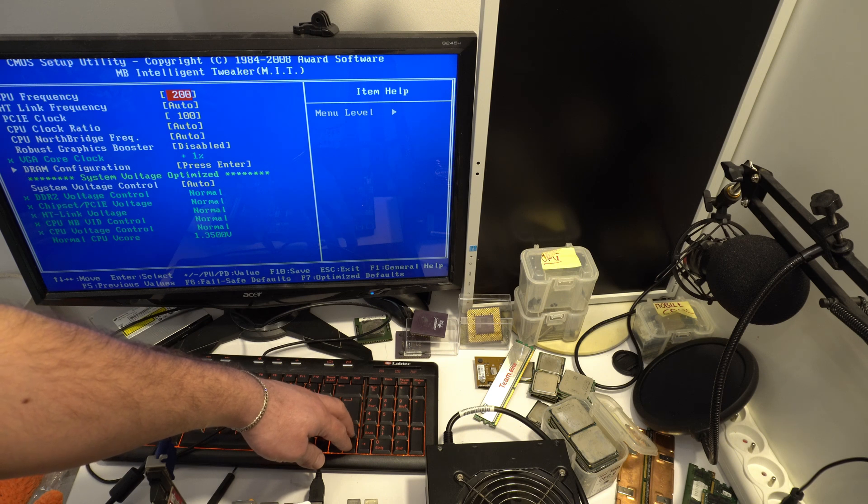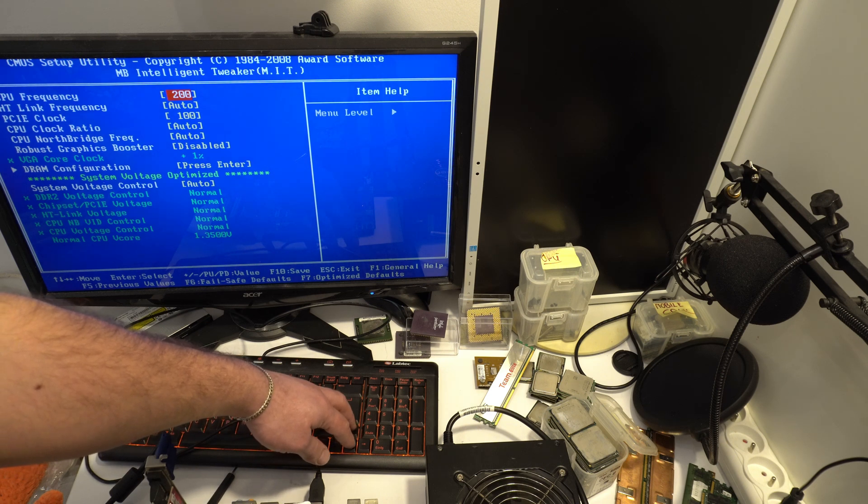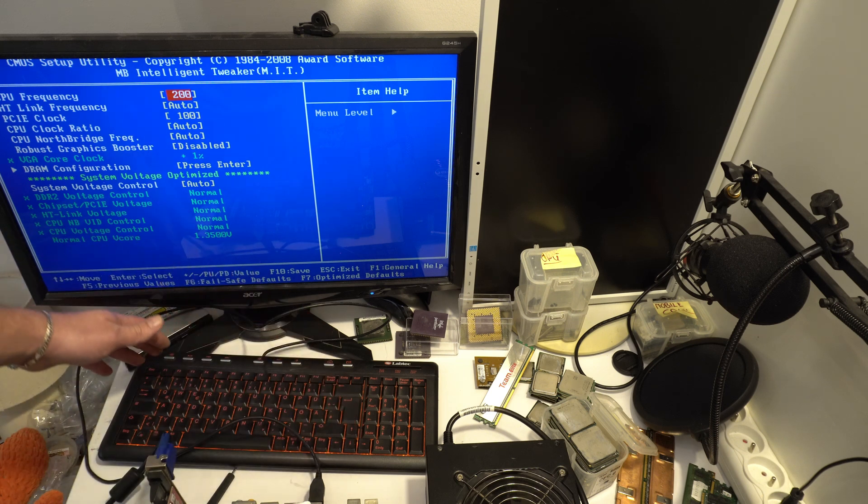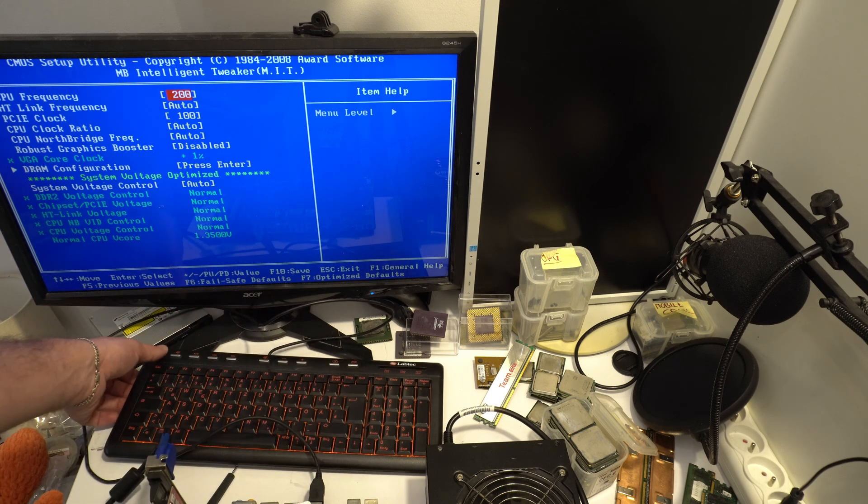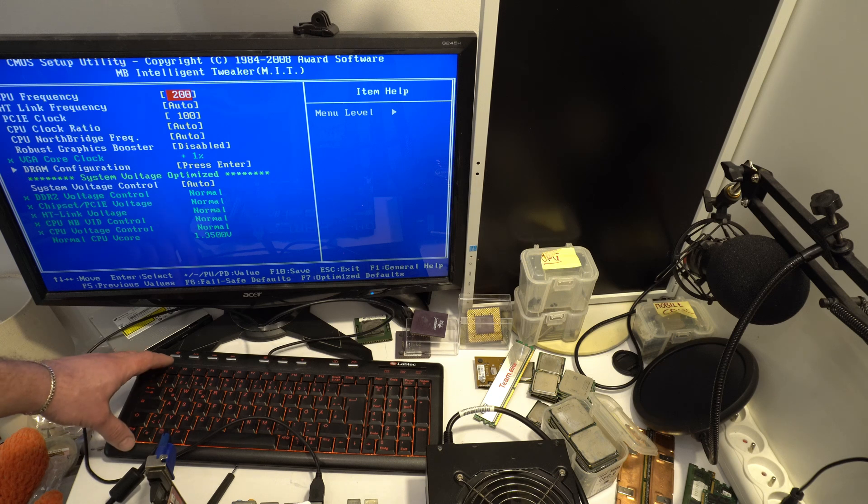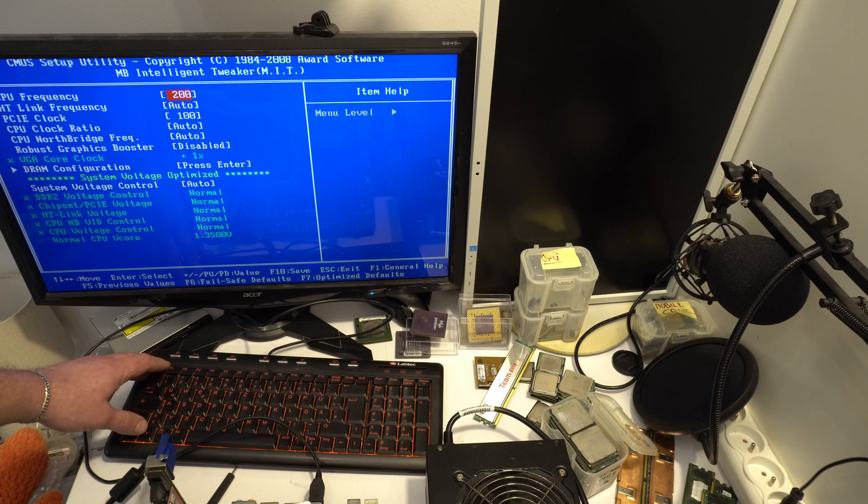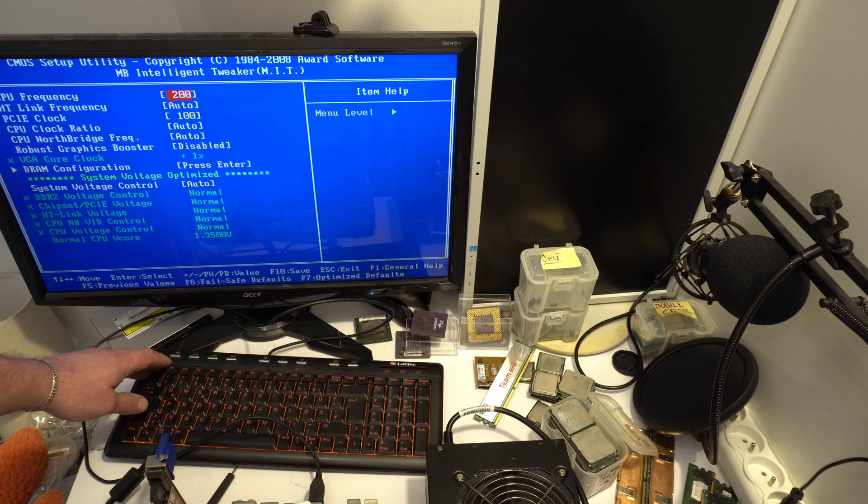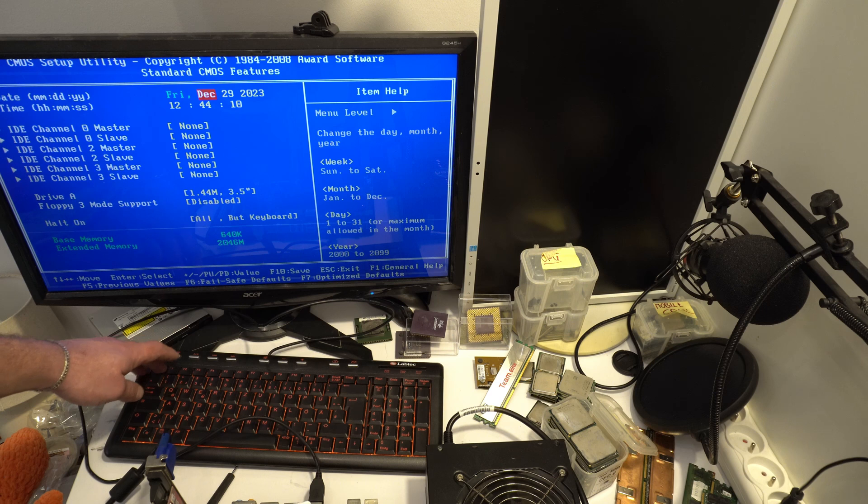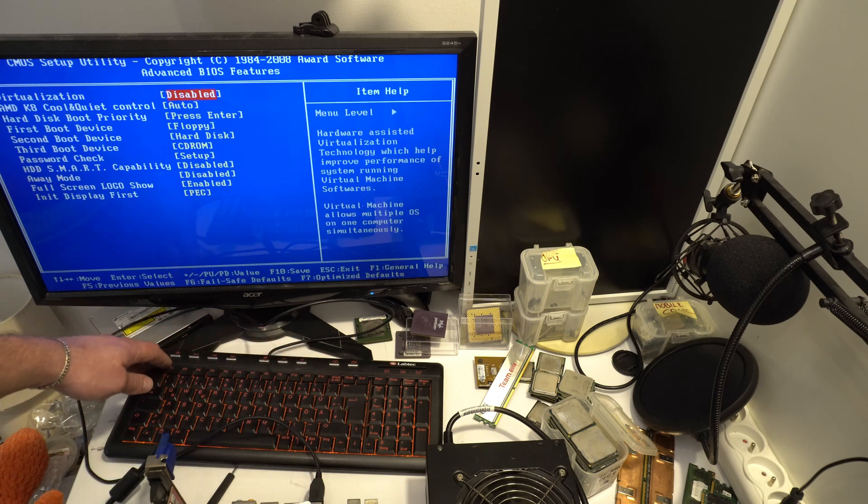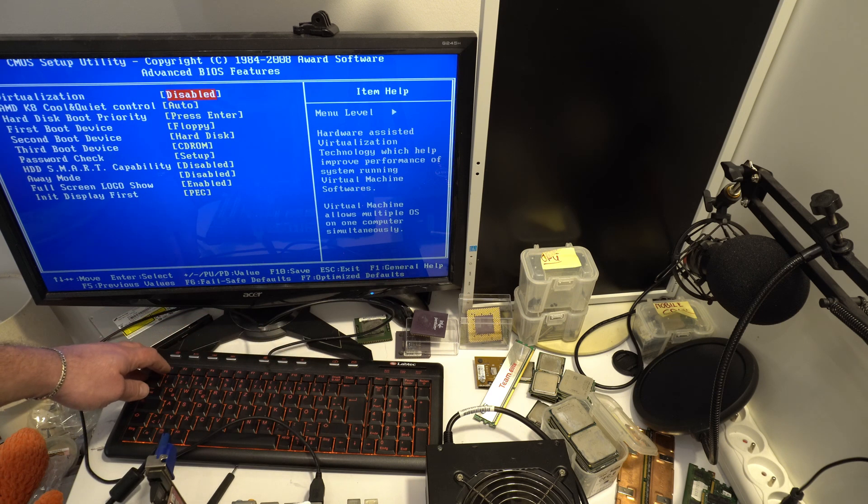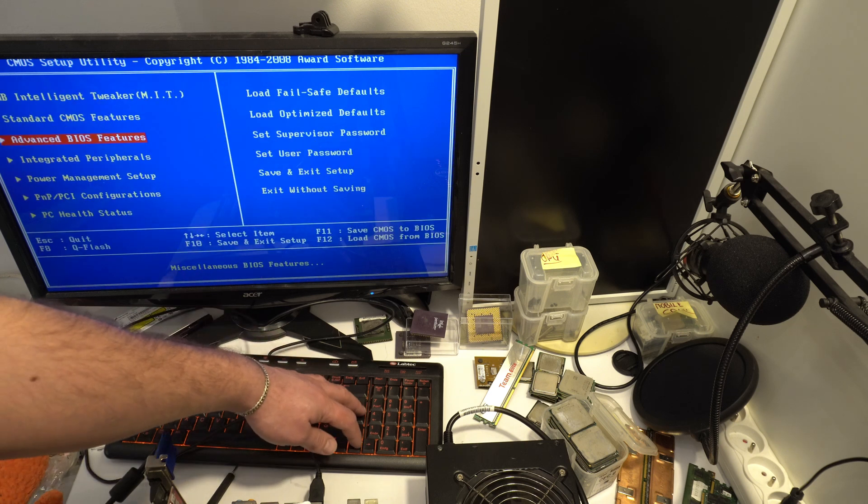If this motherboard has a core unlock. It's very good information for me. We plug dual core CPU and finally we have quad core CPU. I must find this option in BIOS in this motherboard. I don't see core unlock. Where is it? I don't know.